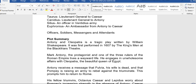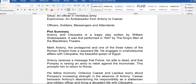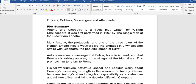Those are some of the major characters we have in the play. Now, the plot summary. Antony and Cleopatra is a tragic play written by William Shakespeare. It was first performed in 1607 by the King's Men at the Blackfriars Theatre.